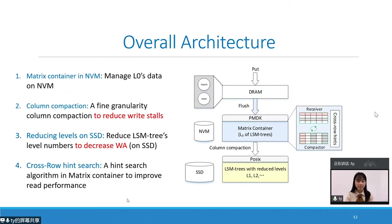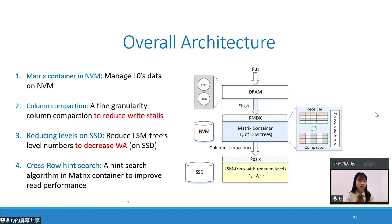This figure shows the overall architecture of MatrixKV. We add an NVM layer between DRAM and SSD. From the top to the bottom: DRAM batches writes, NVM stores the top level of the LSM tree with our proposed matrix container, and SSD stores the remaining levels of a flattened LSM tree. MatrixKV has four design strategies: first, the matrix container in NVM that stores and manages the unsorted Level 0; second, column compaction to reduce write stalls; third, the flattened LSM tree on SSD to reduce write amplification; and fourth, cross-row hint search to improve read efficiency in NVM.